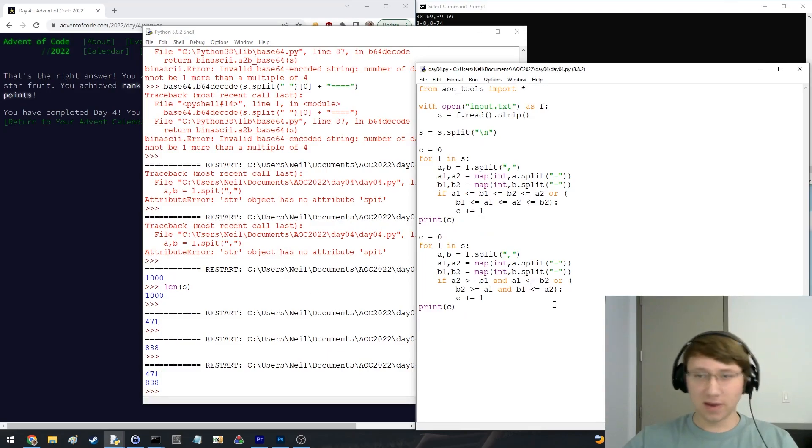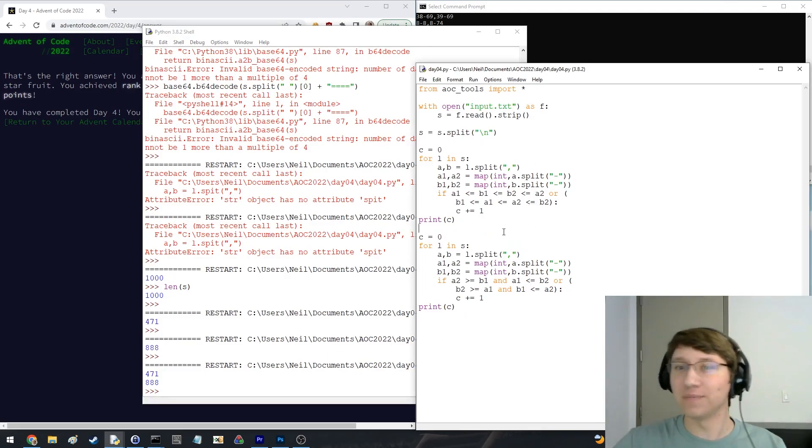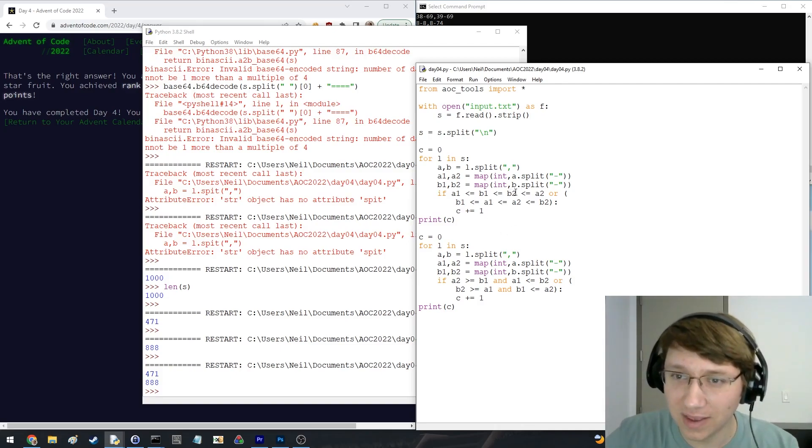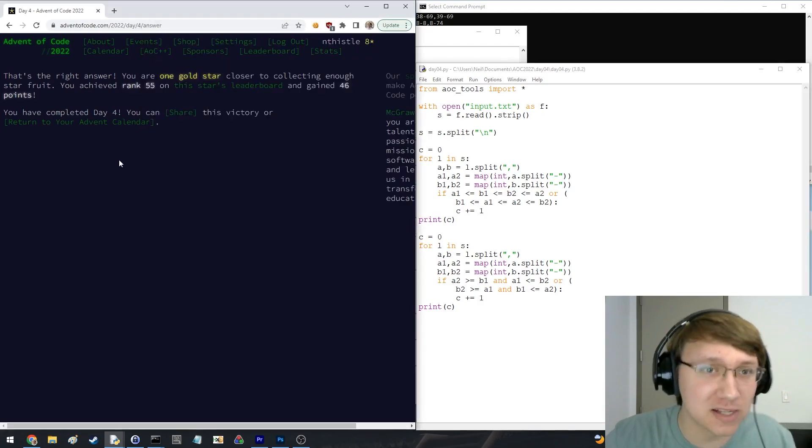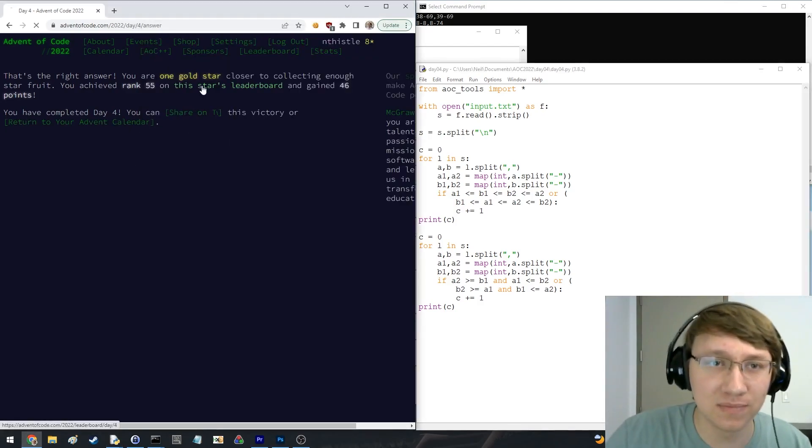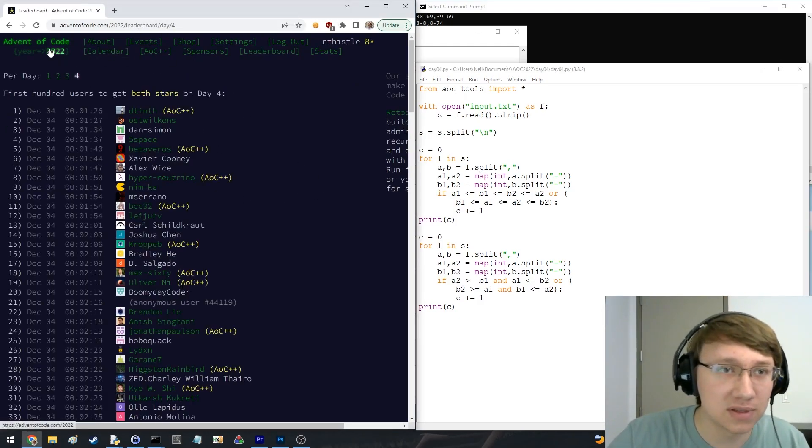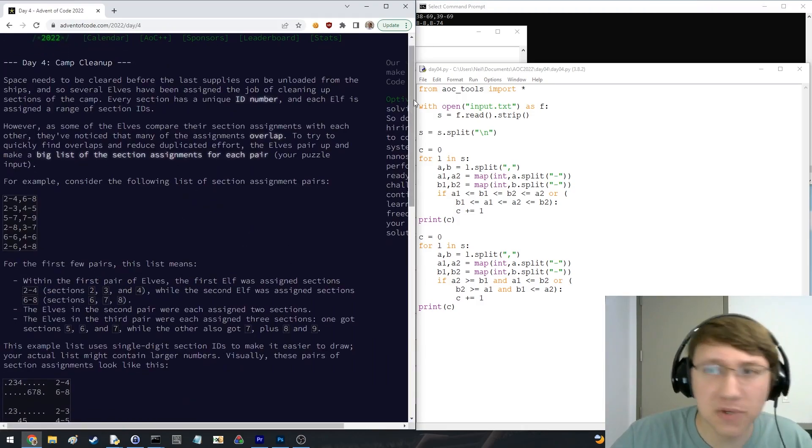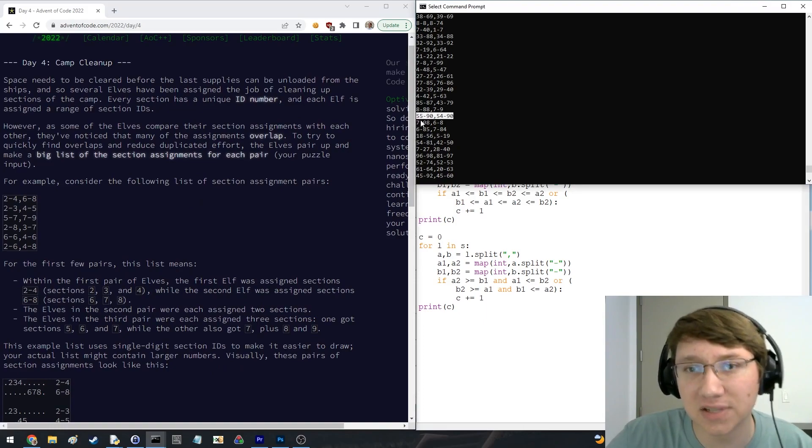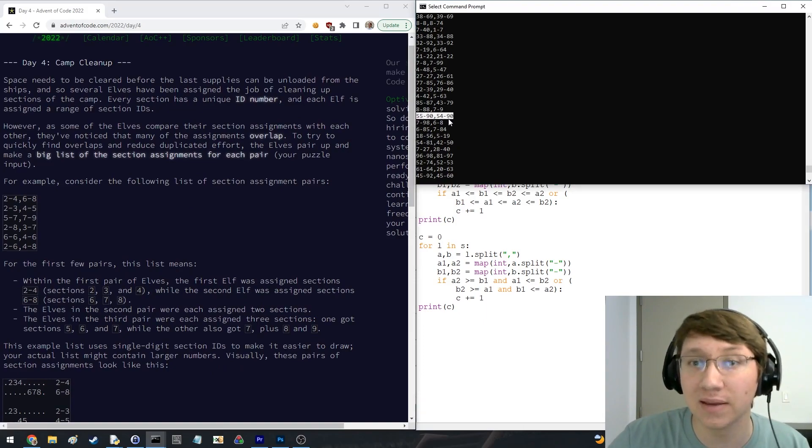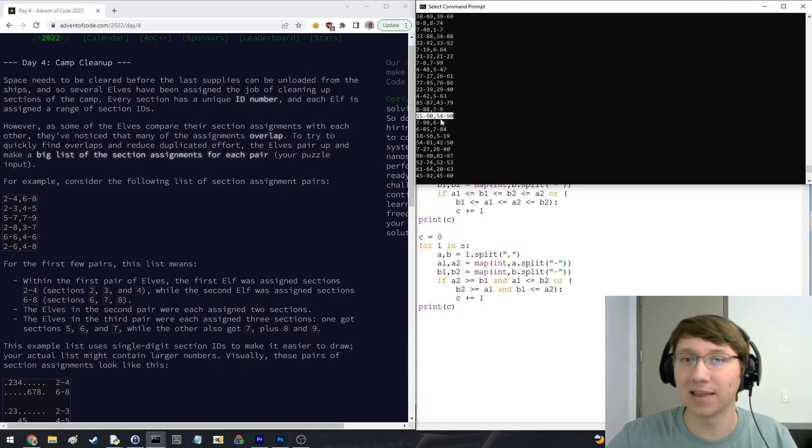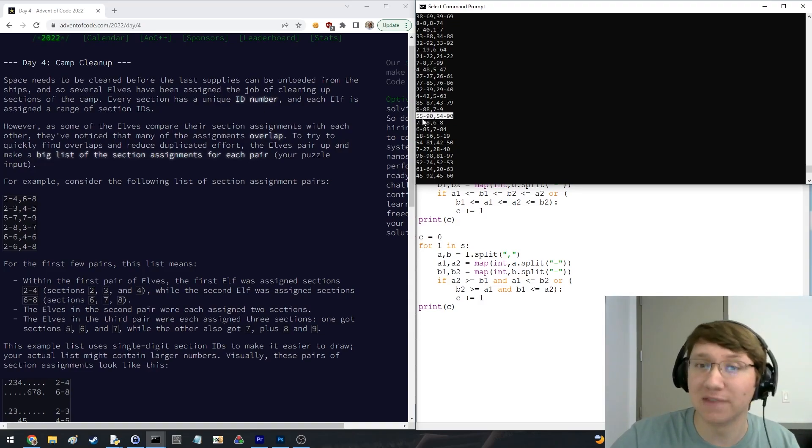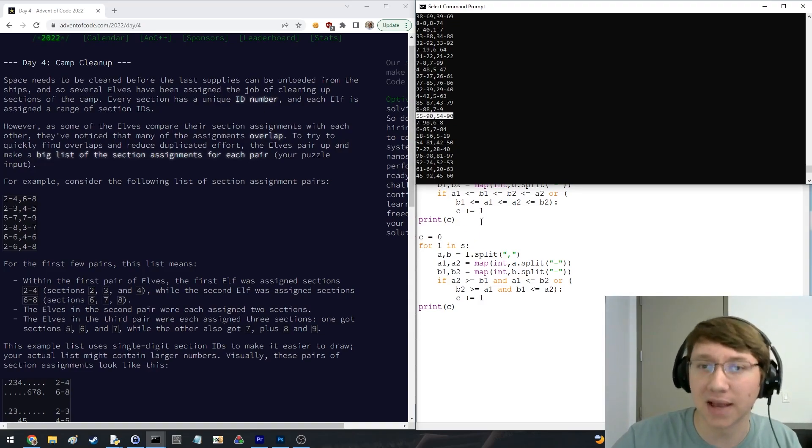Okay, so the bug that I made, in case you didn't catch it, well first I guess I'll explain the question. That's the problem. So we're given this list of ranges, each line has like two ranges, 55 through 90 and 54 through 90, and the idea is that these represent all the integers between 55 and 90 inclusive on both sides.